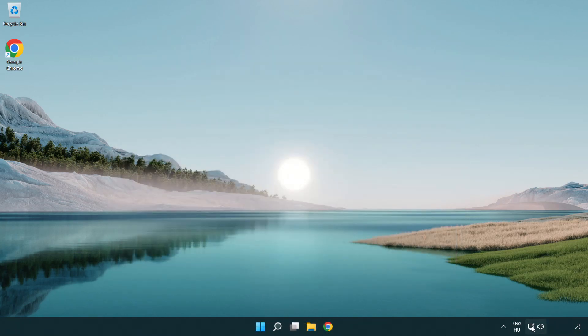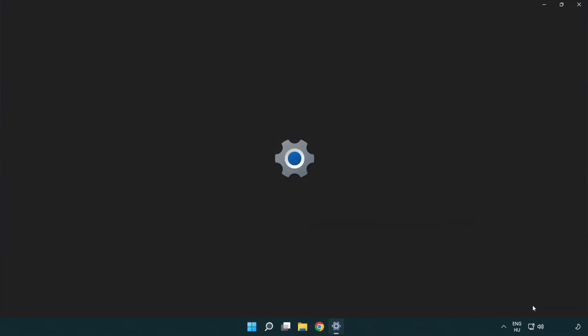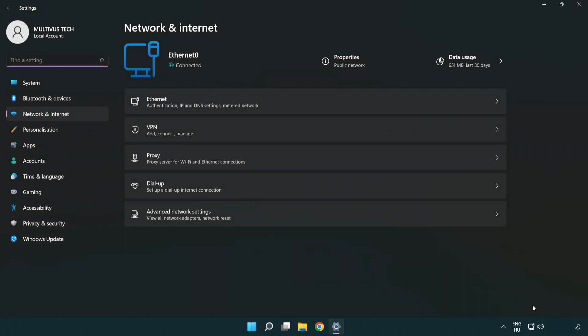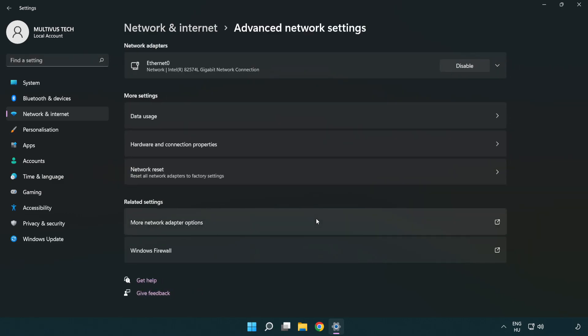Right click Ethernet and open network and internet settings. Click advanced network settings. Click more network adapter options.